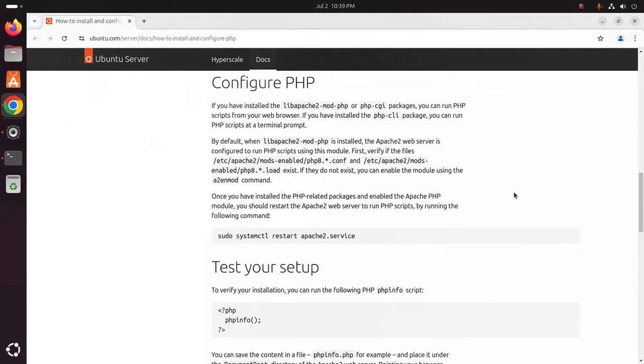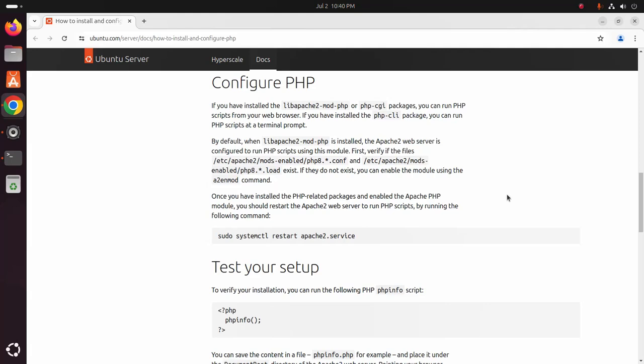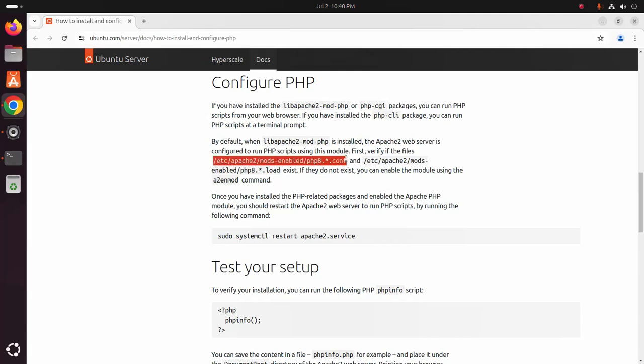Okay, now I'm going to configure PHP. If you have installed the libapache2-mod-php or php-cgi packages you can run PHP script from your web browser. If you have installed the PHP CLI package you can run PHP script at a terminal prompt. By default, when libapache2-mod-php is installed, the Apache 2 web server is configured to run PHP script using this module.